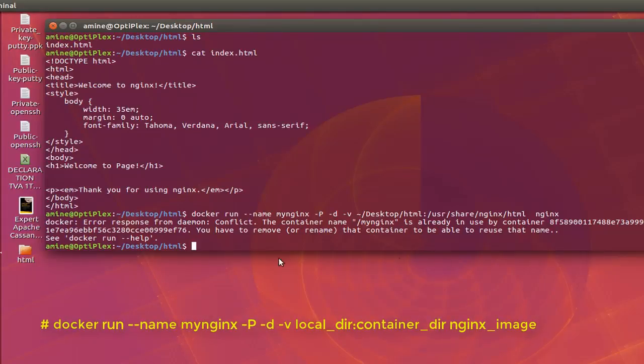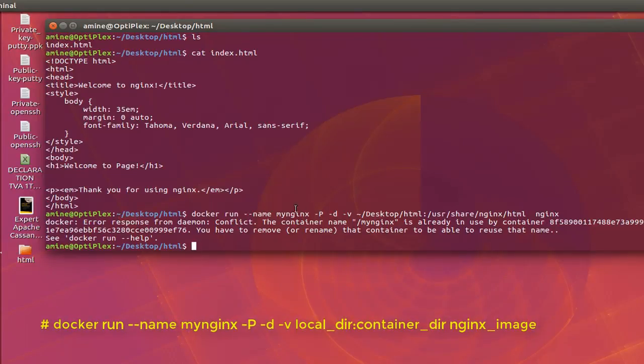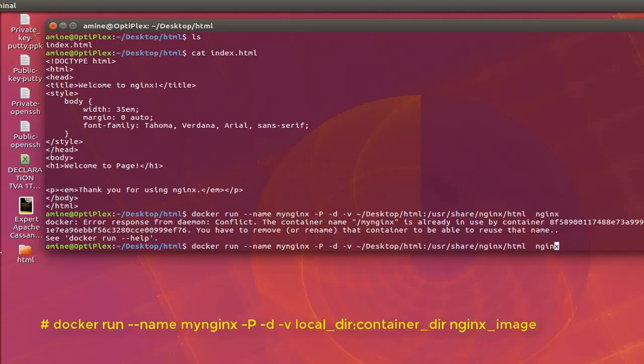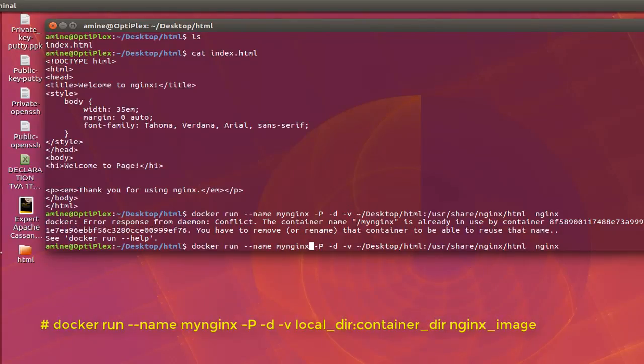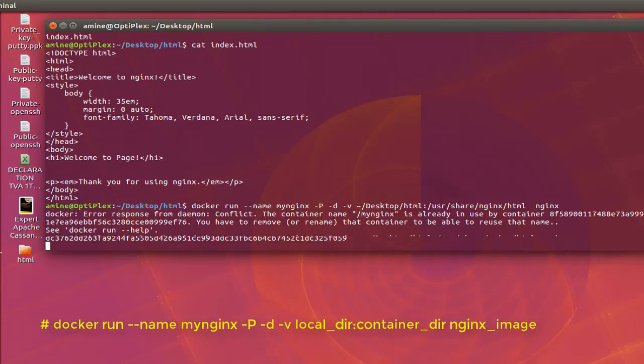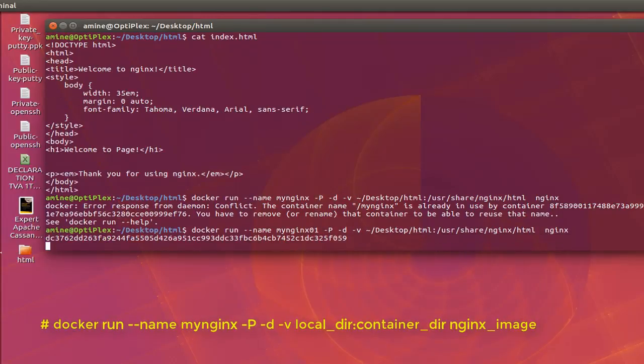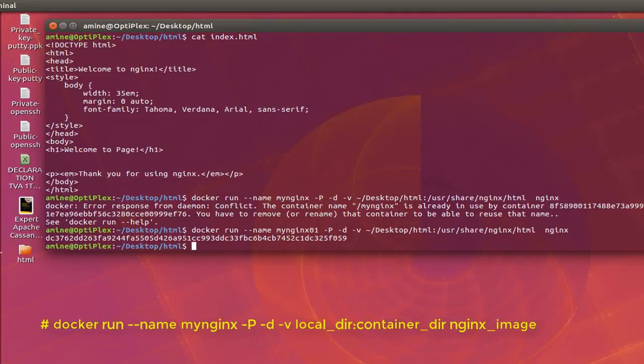So here I have an error because I have actually provided the same name to a container that is actually running. So let's provide another name in order to avoid conflict. So this time I will call this image my nginx 01 for example. And here we go. So the container is created.